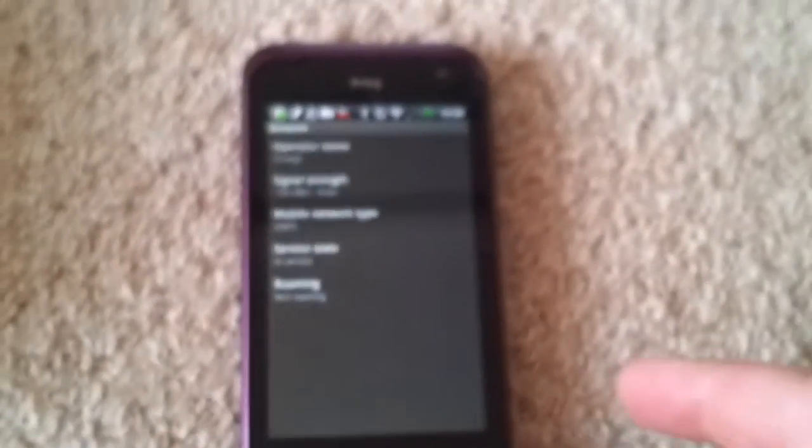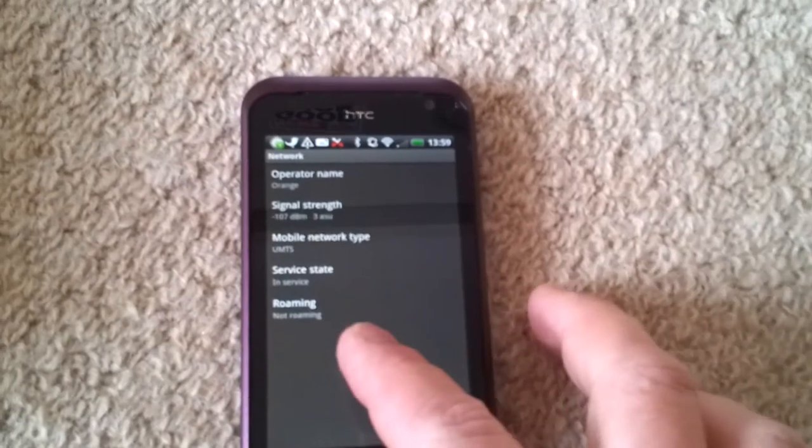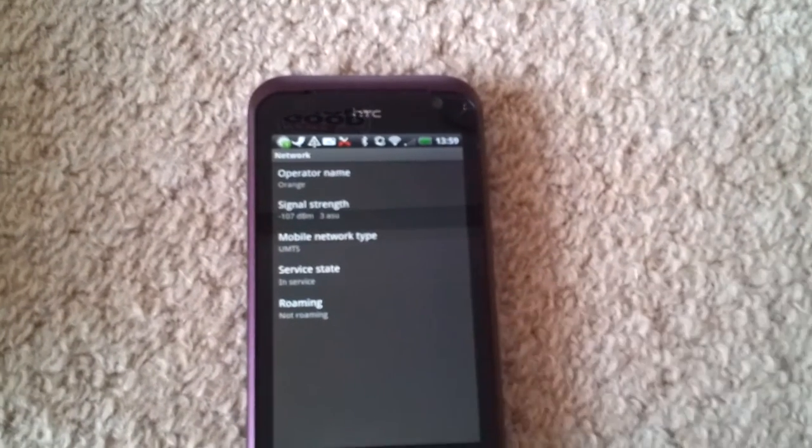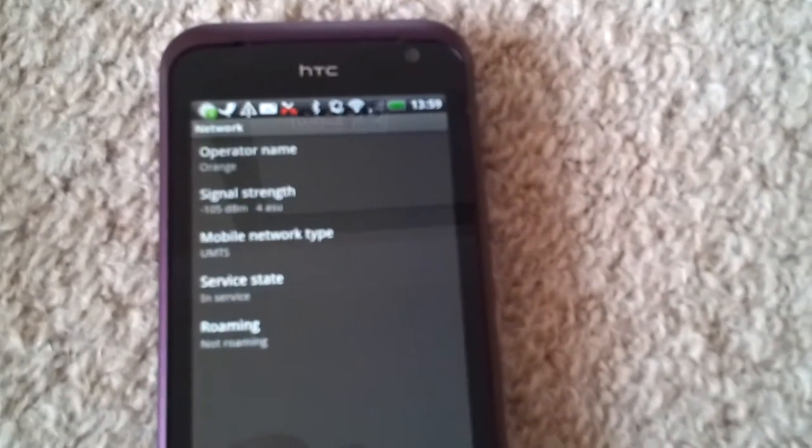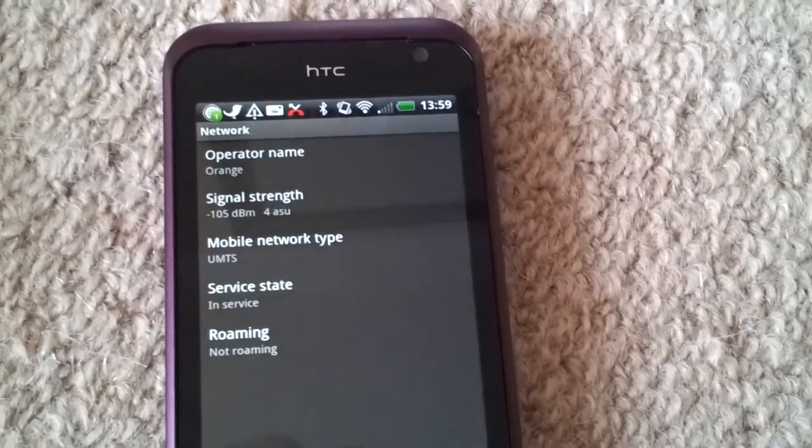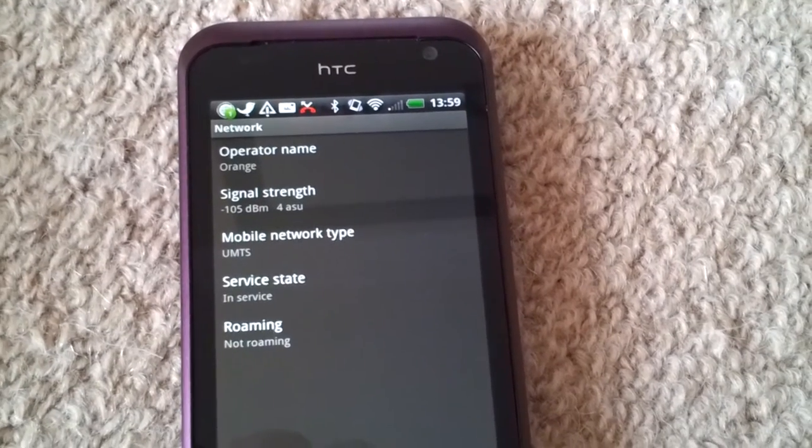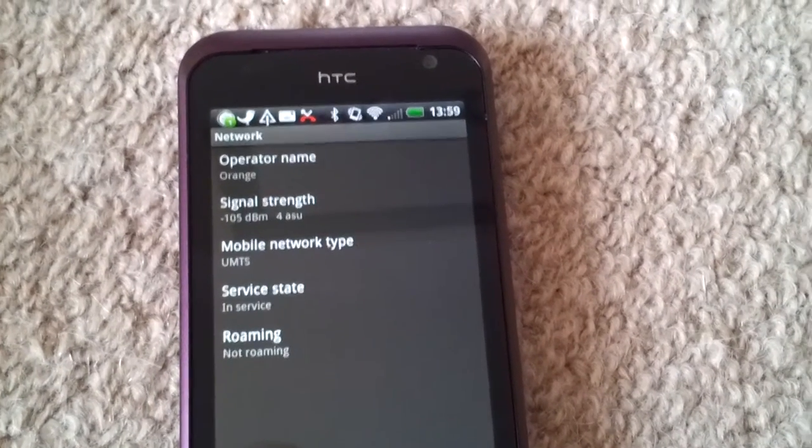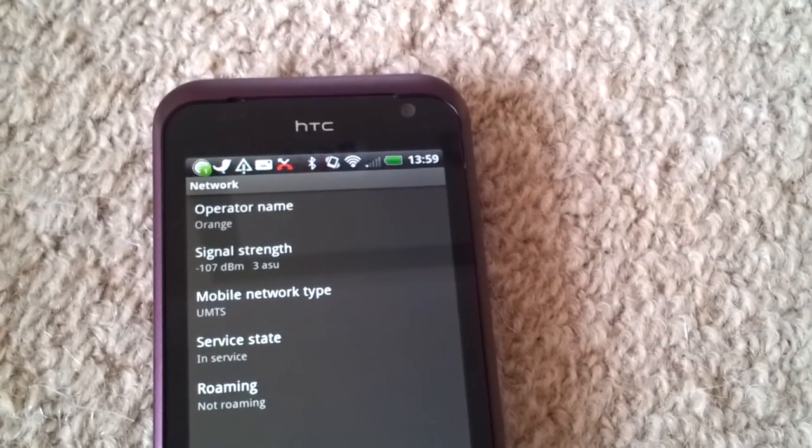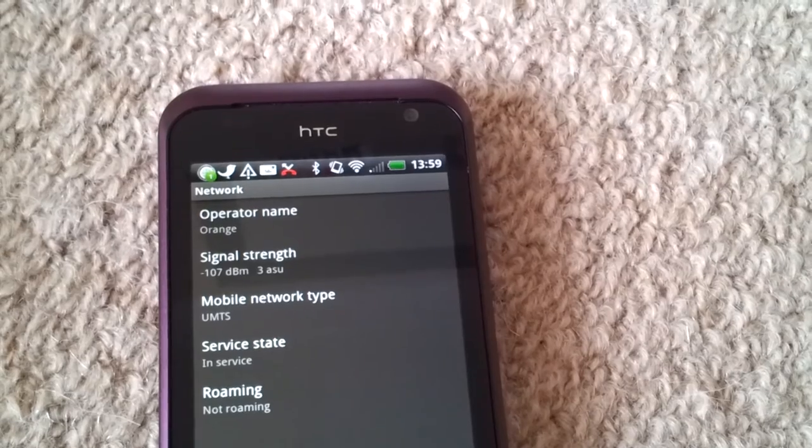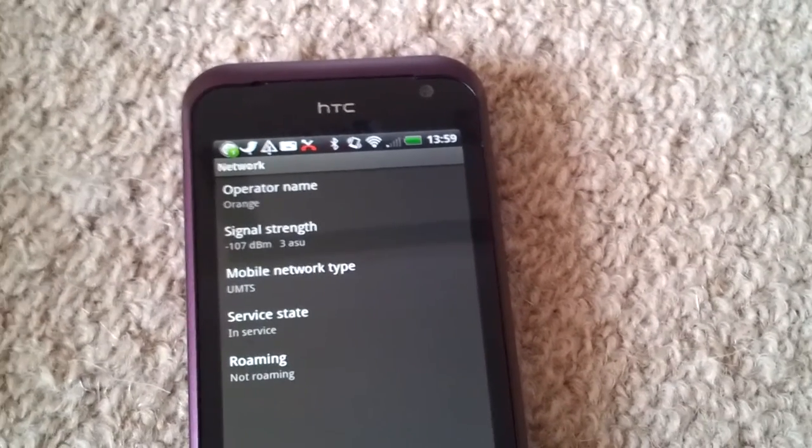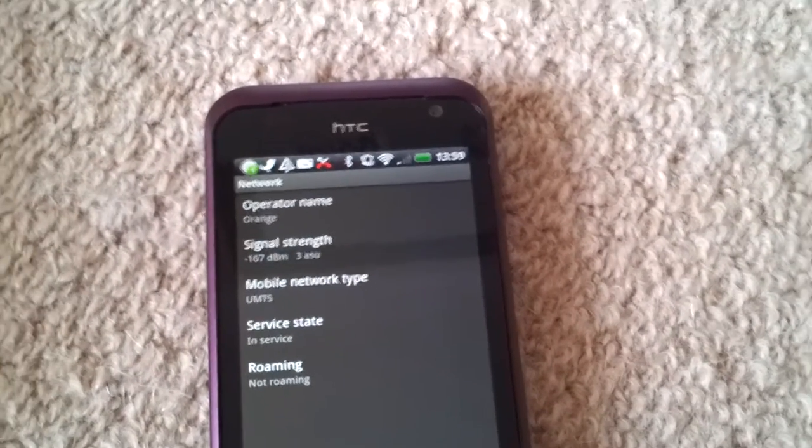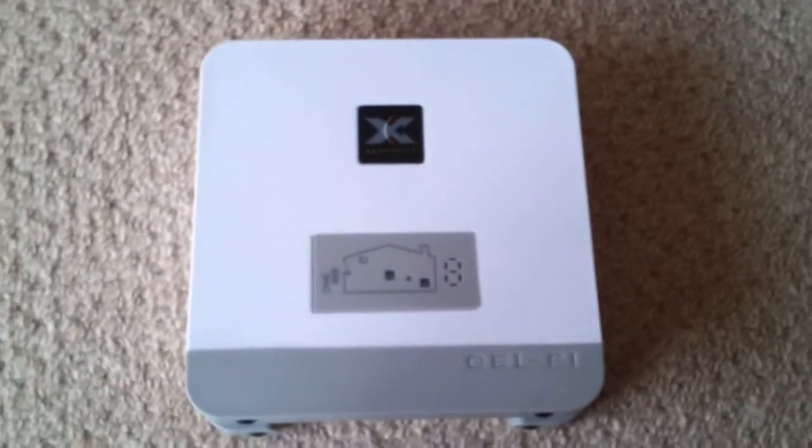So I'm now downstairs and you can see I've got the HTC Rhyme here. You can just about see when the camera focuses I'm on Orange and I've got 3G just about, but I've only got one bar of signal strength. So that's obviously not good.